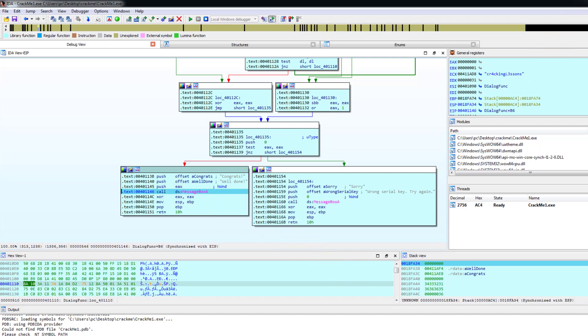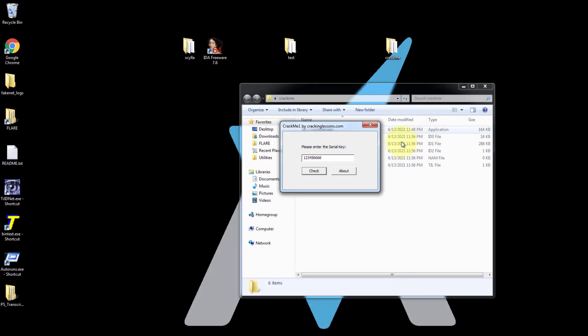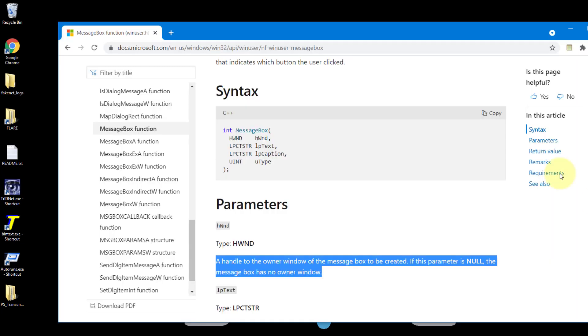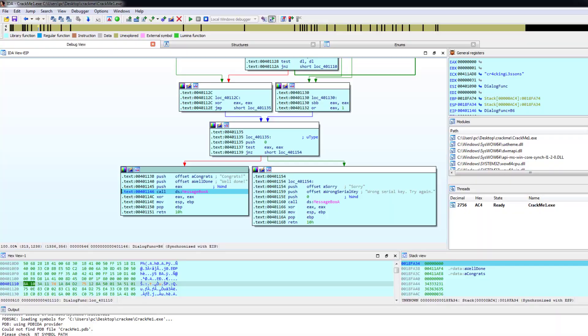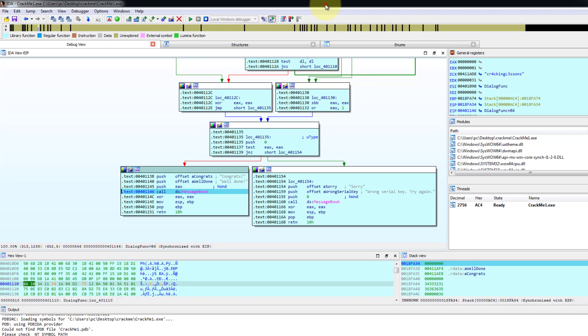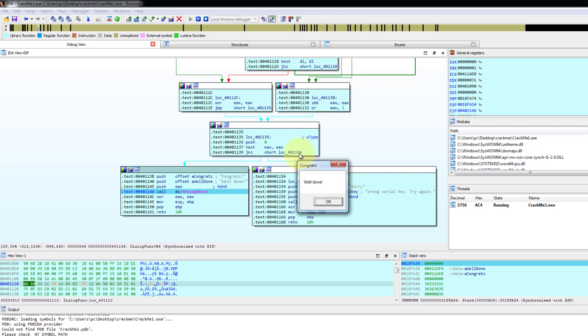So if you take a look at the MSDN documentation again, let me just remind you. This is the first parameter, second parameter, third parameter, fourth parameter. So that's why we got first, second, third, fourth parameter. Now we are going to step over this by F8 and the message box is shown. Well done.